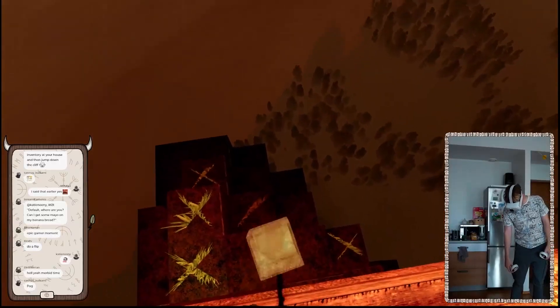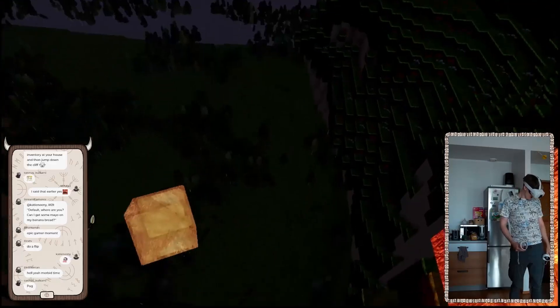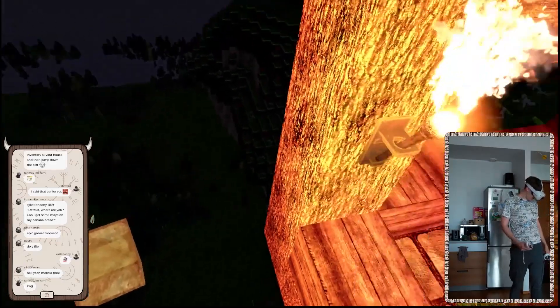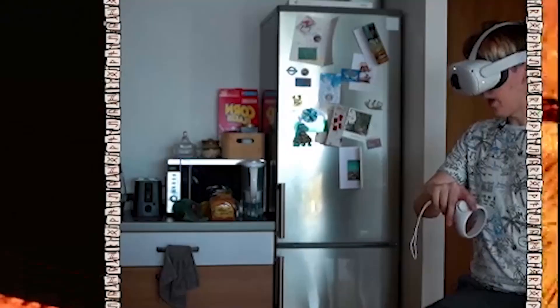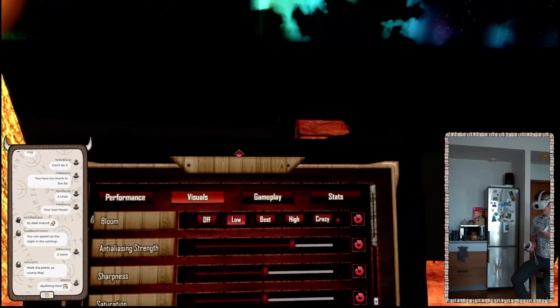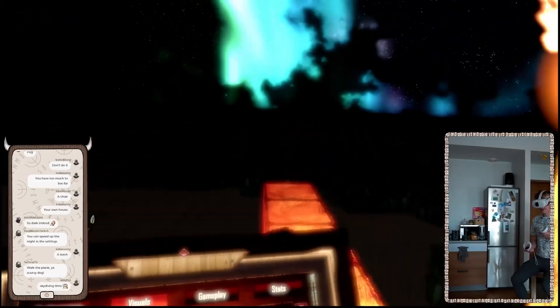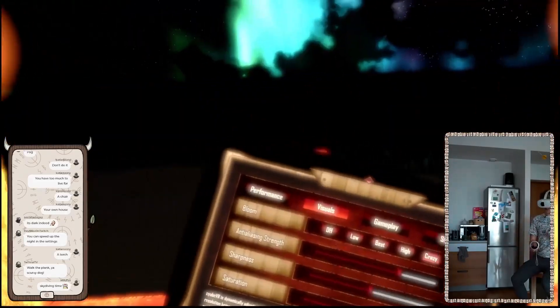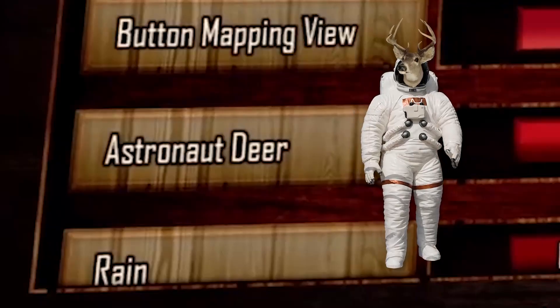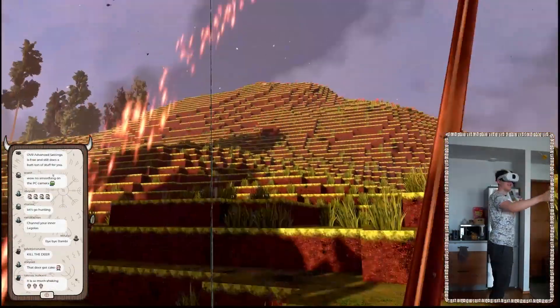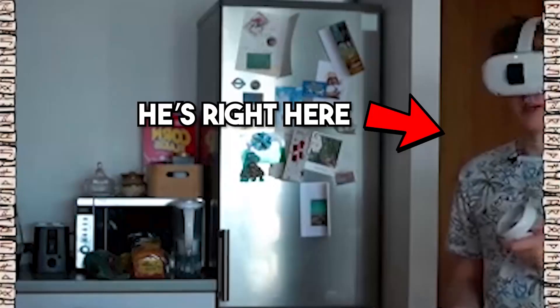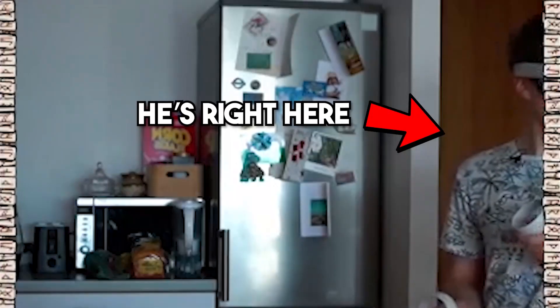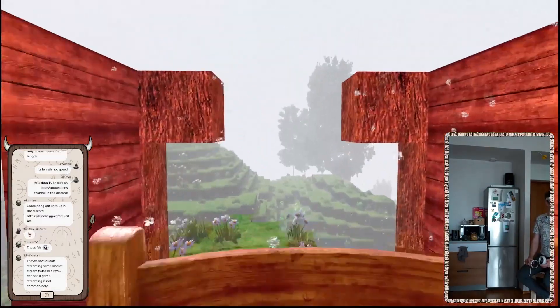Now, I want to wait until it gets lighter. You can speed up the night in the setting. Wait, actually? Uh, visuals. Bloom? Crazy. Oh, okay. That is actually crazy. Astronaut deer. So when you kill a deer, that's what happens. The astronaut deer. Snow. Can I make it snow? Oh, sh- It's snowing. Yo, that is pretty. That is f-ing pretty.